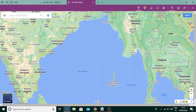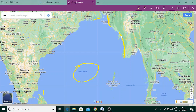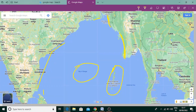This is the Bay of Bengal. Here is Sri Lanka, this is India, this is Bangladesh, this is Myanmar, and this is Thailand. And here are the Andaman and Nicobar Islands. Regarding the Bay of Bengal Initiative — BIMSTEC — India and Sri Lanka are members of this organization.